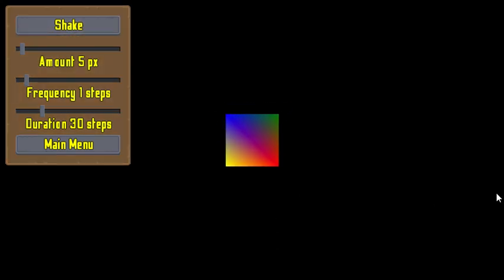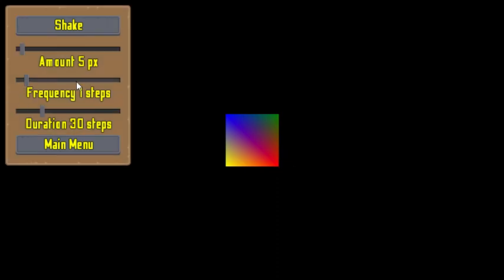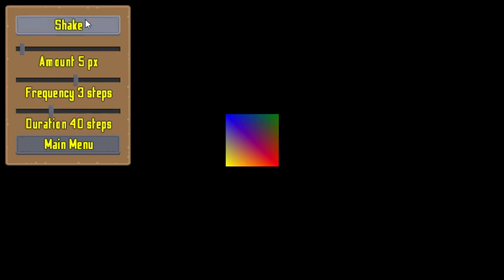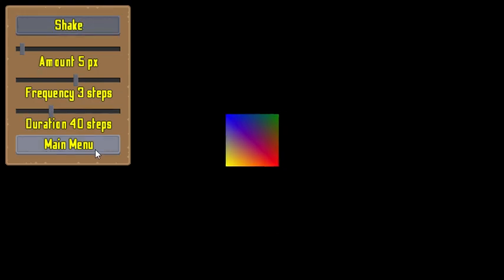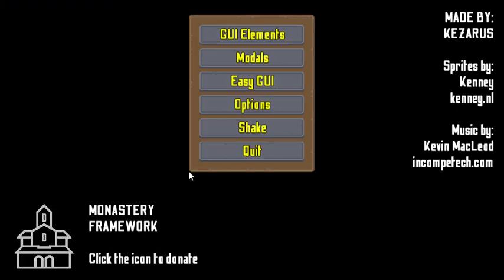I want to give this kind of experience to the developer — they don't need to worry too much about what they need to do to just make the screen shake. This is Monastery Framework. I hope you like it. See ya!